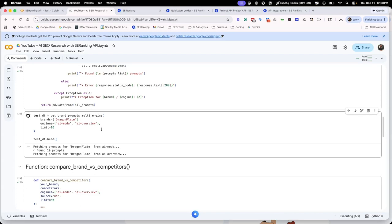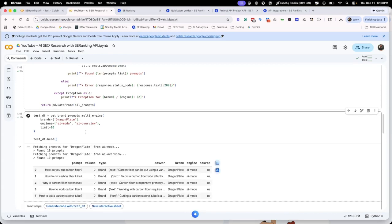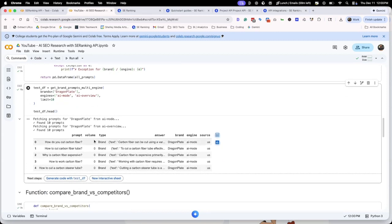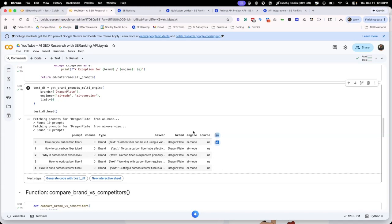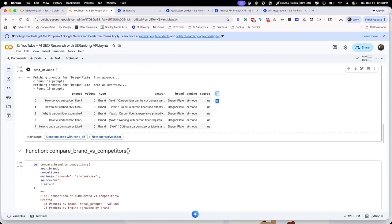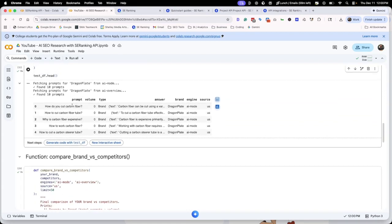It's doing all of it in the background for you. After a few minutes, we've got the prompts, the potential volume for the prompts, the type of search that we made, the brand that was found, the engine we searched on and the source. The reason we're getting zero here is there's really no traffic for AI mode, but we can get traffic for AI overview because SE ranking attaches our keyword volume data to those specific prompts.